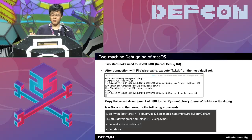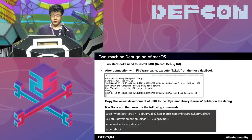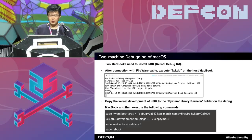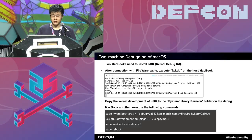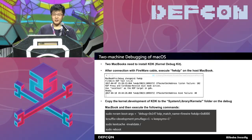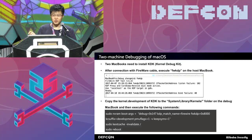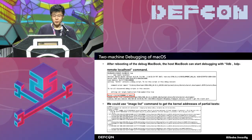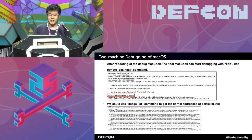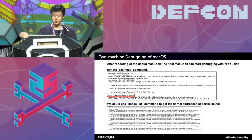After we have the equipment, we need to install KDK on the two MacBooks. For the host MacBook, we need to execute a command called fwkdp. For the debug MacBook, we need to copy the kernel.development from the KDK to the system library kernel folder and execute the following command. This command will set the environment and reboot the debug MacBook. After rebooting, the host MacBook can start debugging with the command: LLDB KDP remote localhost.